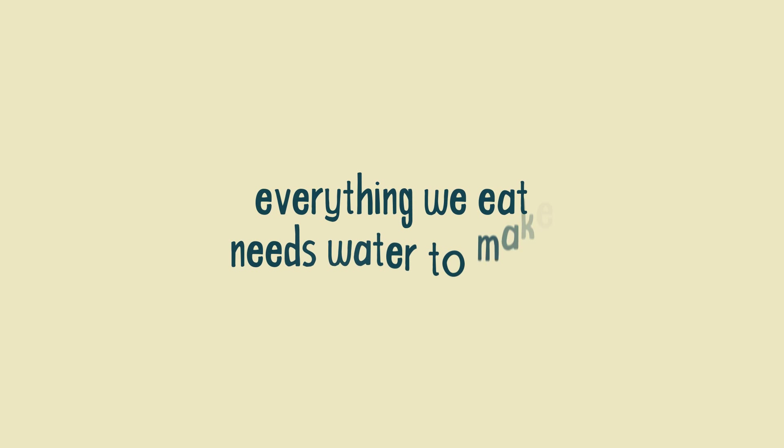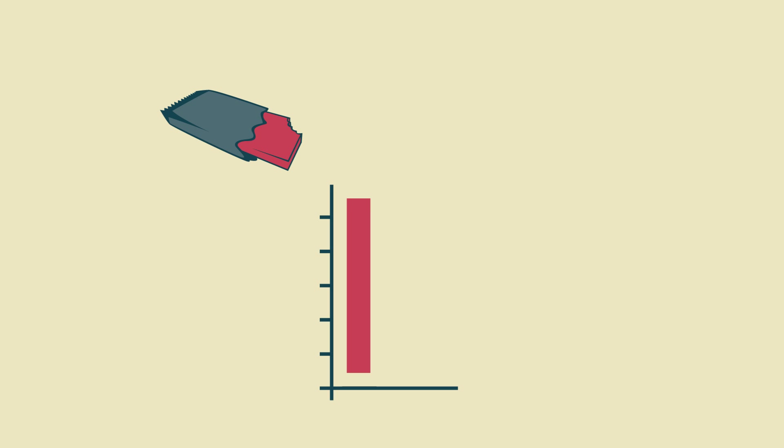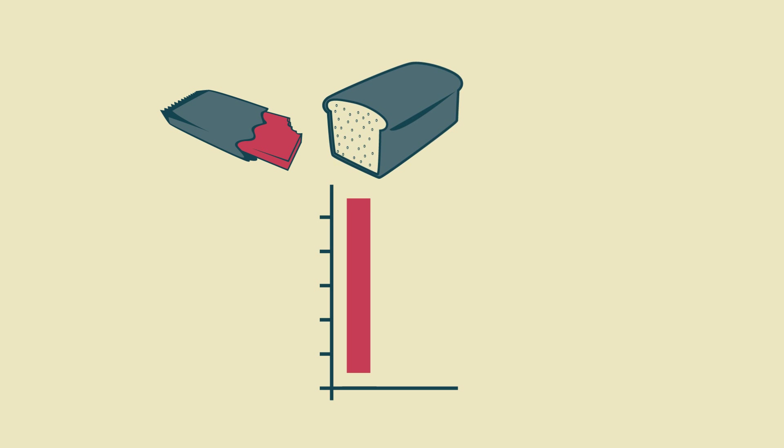Number 2, everything we eat needs water to make. One kilogram of chocolate takes 17,000 litres of water to produce, a loaf of bread 1,300 litres, and one egg 200 litres.